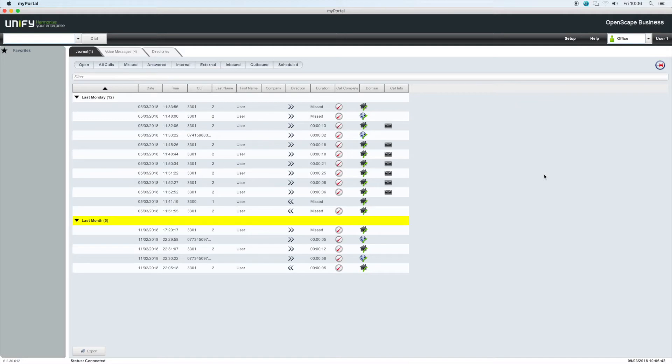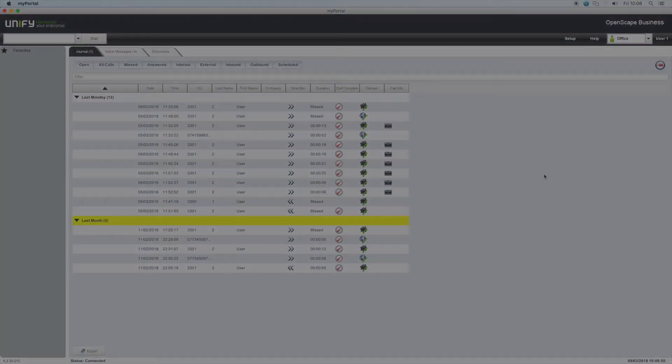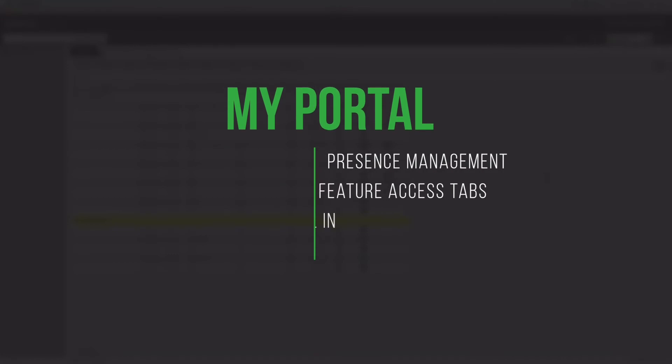During this video we will look at the four main screen areas of MyPortal and then a more detailed look at MyPortal's features. The application window is split into the following areas: presence management, feature access tabs, dialing, and favorites.